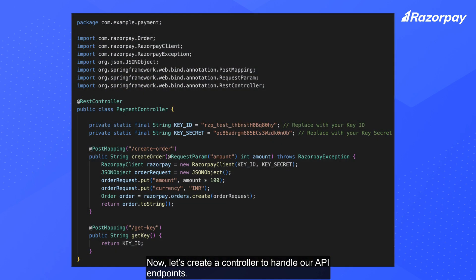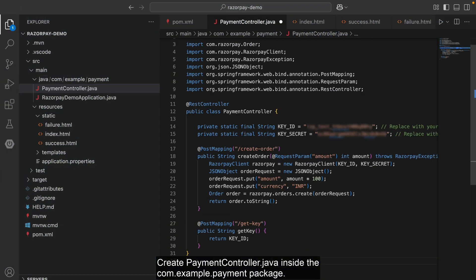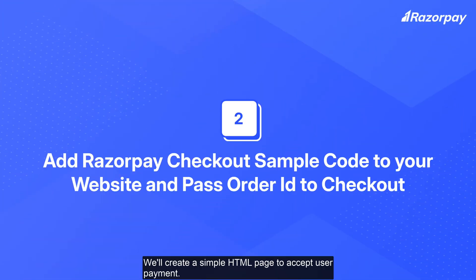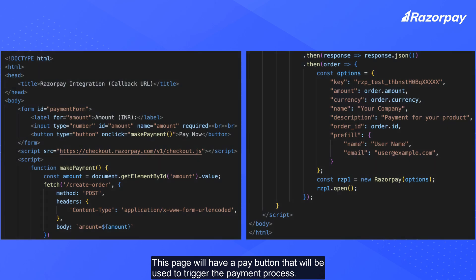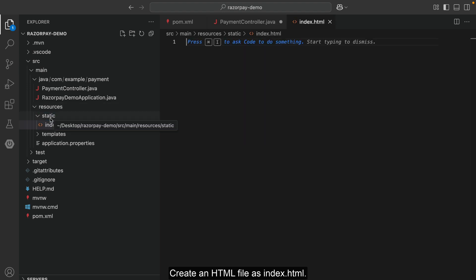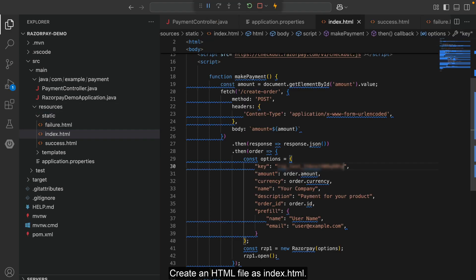Now, let's create a controller to handle our API endpoints. Create paymentcontroller.java inside the com.example.payment package. Save the file. We'll create a simple HTML page to accept user payment — this page will have a pay button that will be used to trigger the payment process. Create an HTML file as index.html.